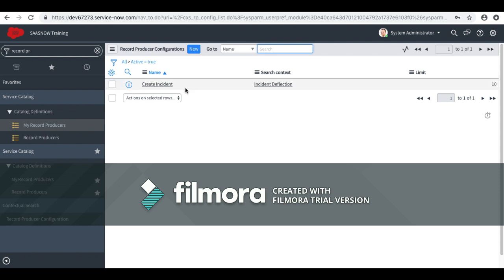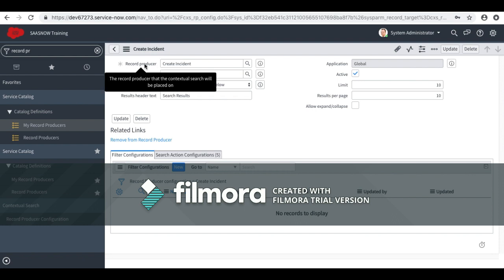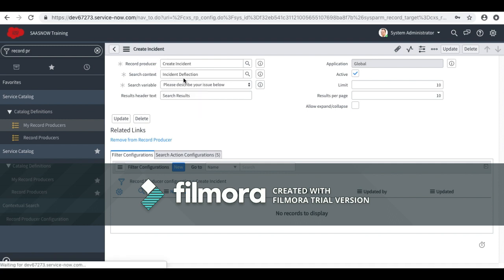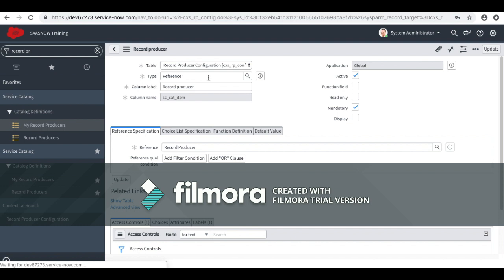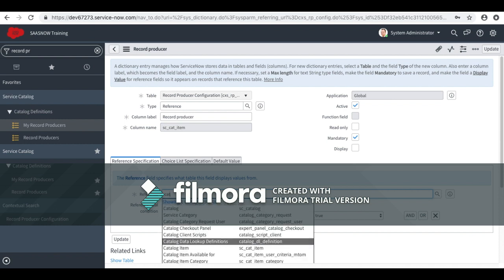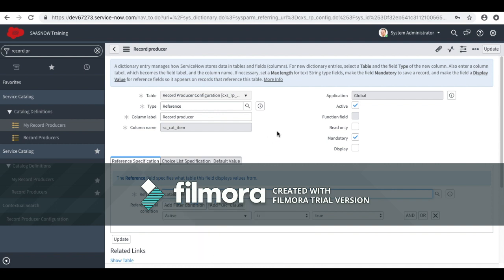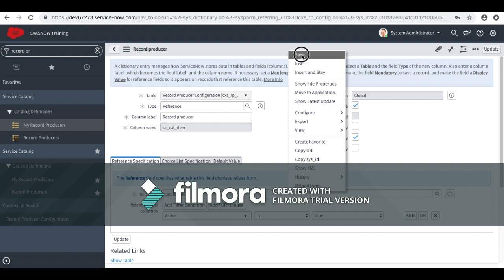To do that, I will open this form. The first step is to change the dictionary of the record producer field. Here is the first field — 'Record Producer' — I will right-click and go to the dictionary. As of now, this reference field is referencing record producer. Since record producer is a child table of catalog item, I will change it to catalog item. This way you will also have record producer and catalog item in this particular reference. I will select catalog item, set active to true, and save this.